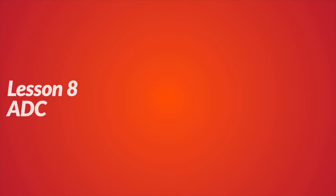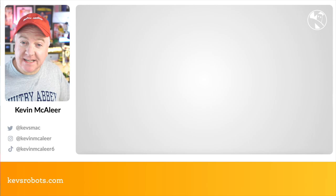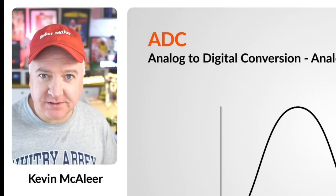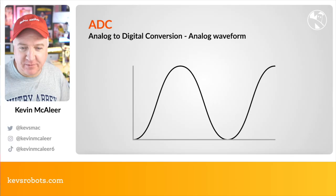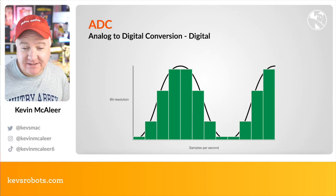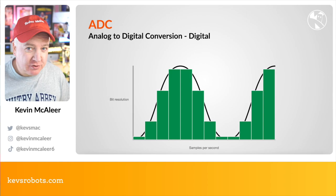Welcome back to part two, this is lesson eight ADC. So ADC stands for analog to digital conversion. Let's have a look at an analog waveform to see what this is all about. This is a typical sinusoidal waveform that you would see generated from an analog device. If we overlay that with a digital conversion of that same waveform, you can see it's a little bit more choppy.